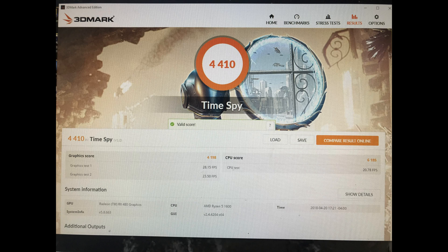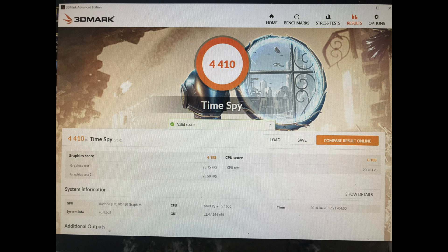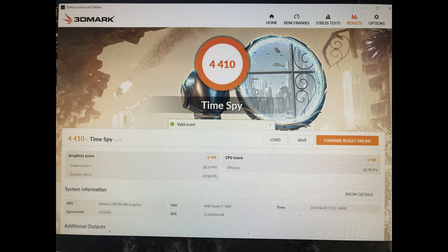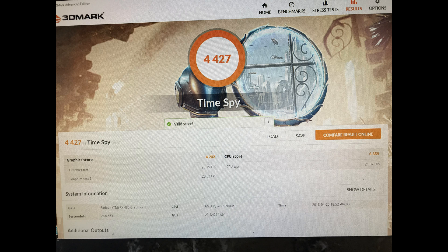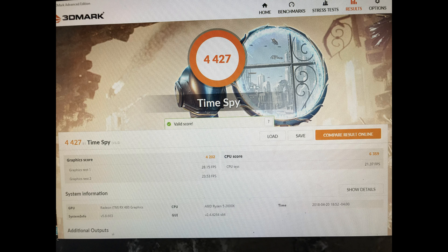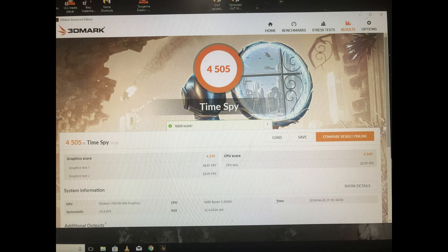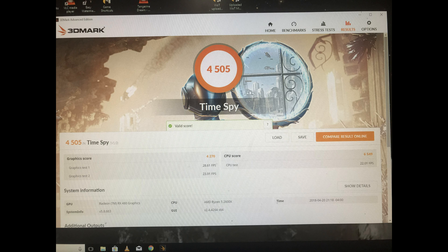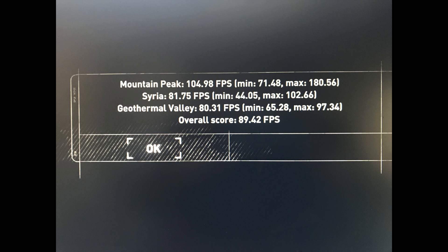So now we're going to go to Time Spy. We're looking at CPU scores: 6,189, then 6,359, then 6,549. That gives us a 2.8% difference between the 2600X clocked at the same speed, and a 5.8% increase for the 2600X in auto versus the 1600 overclocked.